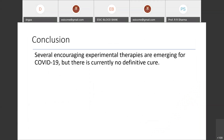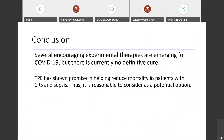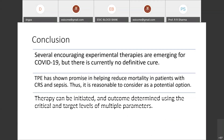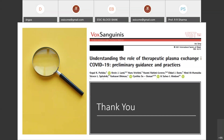In conclusion, while several experimental therapies are emerging for COVID-19 with no definitive cure currently available, TPE has shown promising results in reducing mortality in patients with cytokine storm and sepsis, making it reasonable to consider as a potential option. Therapy can be initiated and outcomes monitored using critical target levels of multiple parameters. Because the safety and efficacy of TPE remain uncertain, its use should be considered on an individual basis. This guidance is based on a paper recently published by the ISBT subgroup on practices of TPE in COVID-19 patients.